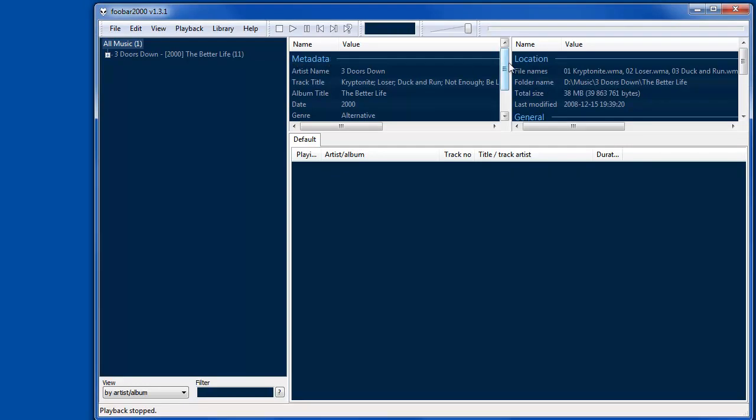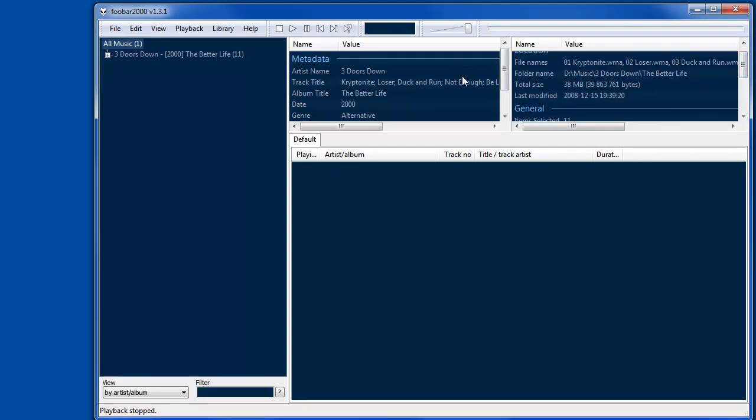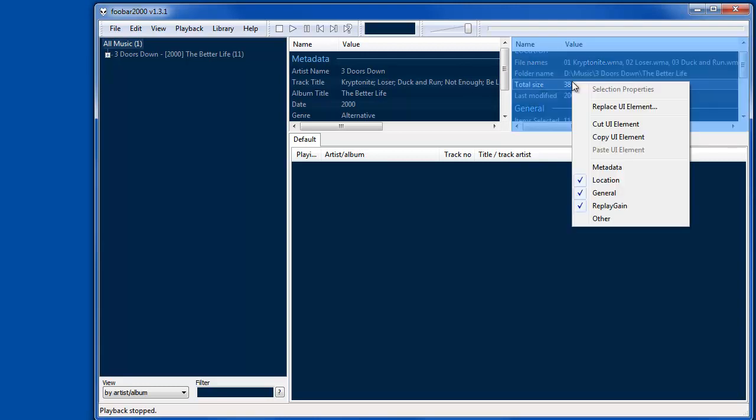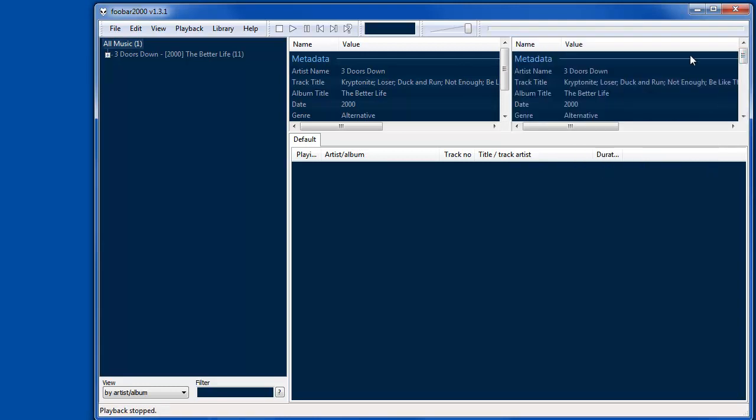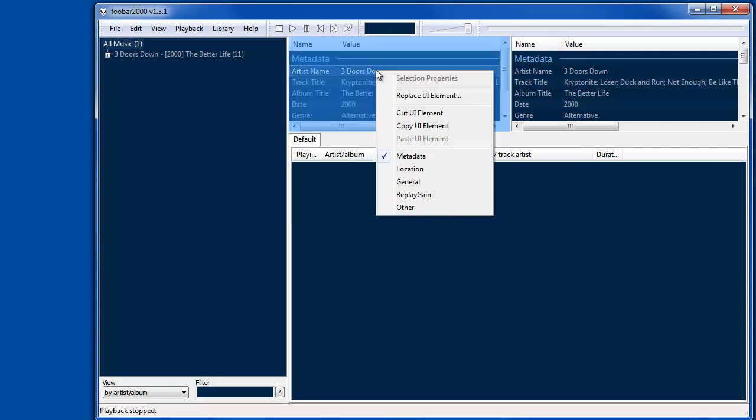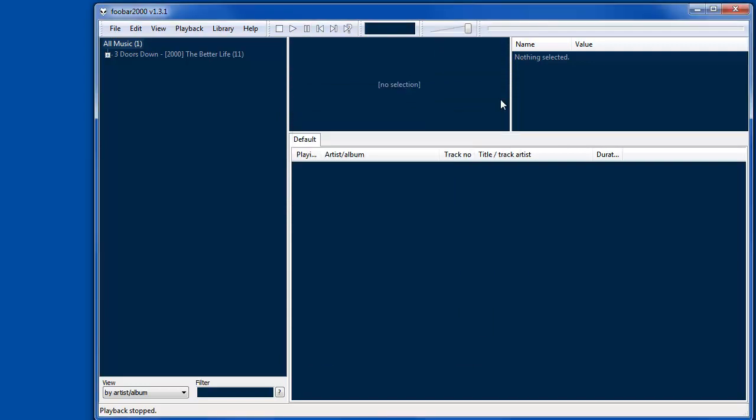So you'll see here I've got metadata, and then over here I've got location and general. So what I like to do is to right-click on this and add metadata over here. So now we've got the same, meaning we don't need this anymore, and I replace the UI element and use an album art viewer instead.